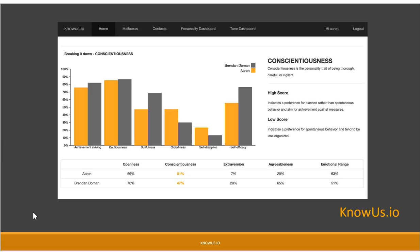What we have right here is not just conscientiousness, but conscientiousness broken down into achievement striving, cautiousness, and the sub-discipline level someone is representing themselves at. You can see Aaron's beating me at conscientiousness.